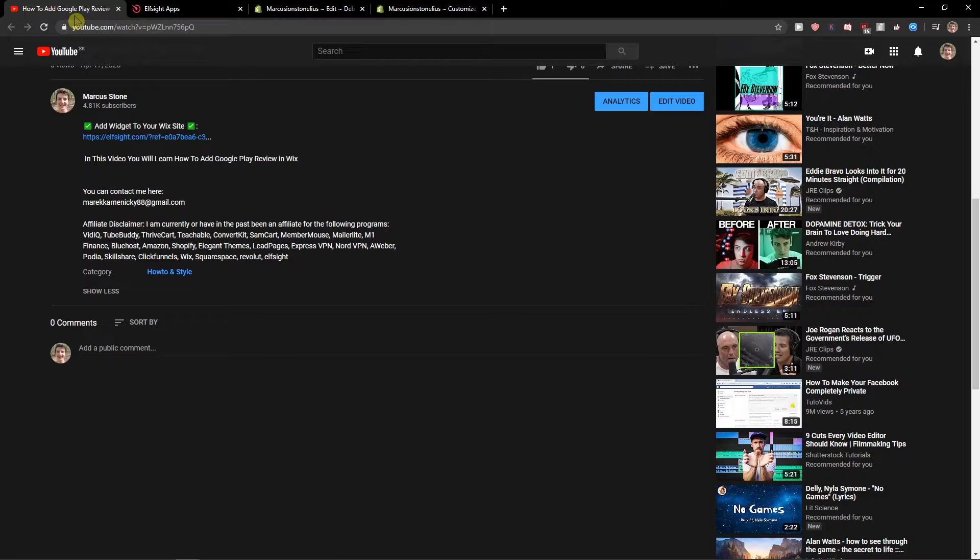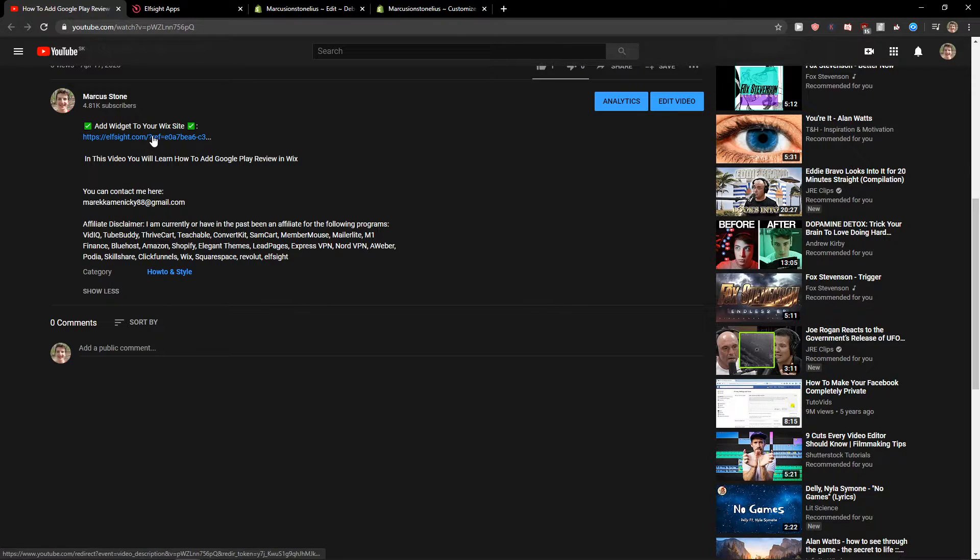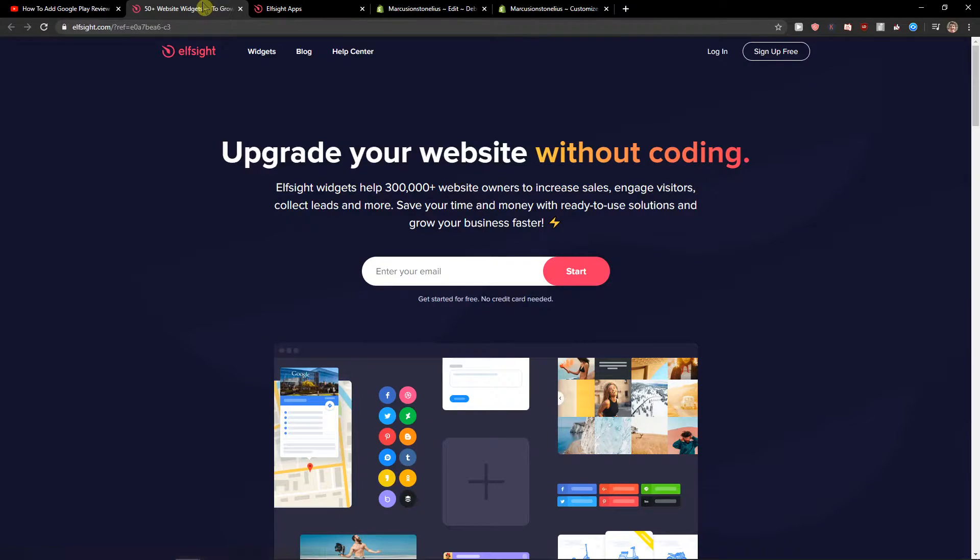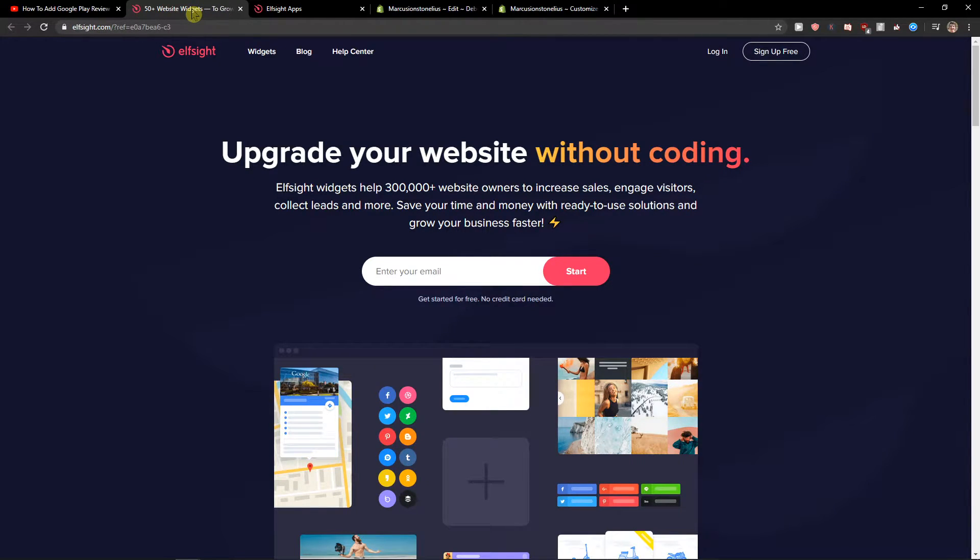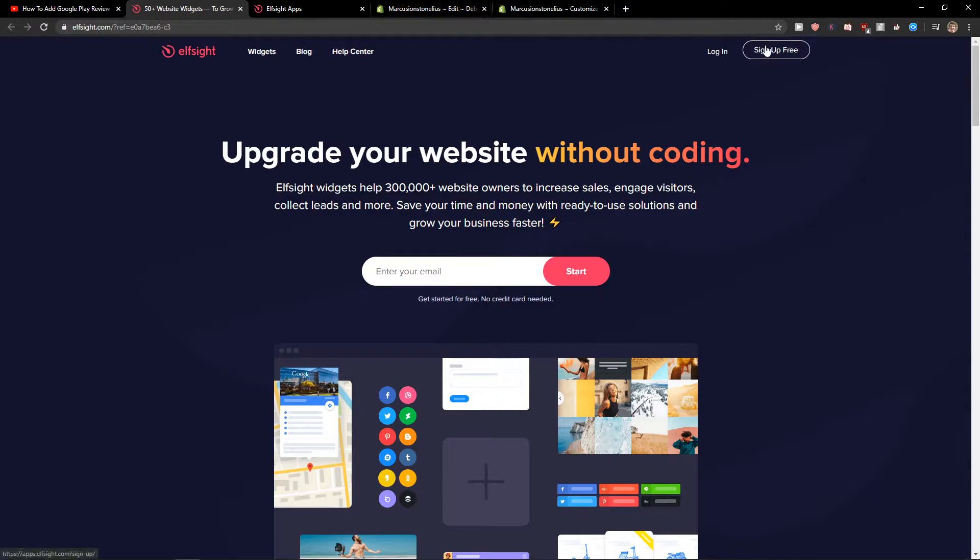First, what you want to do is just scroll down below to the description and click on a link. When you have it, you will get on this site called Elfsight. Elfsight is an amazing company with a lot of widgets and one of the widgets they make is photo gallery.